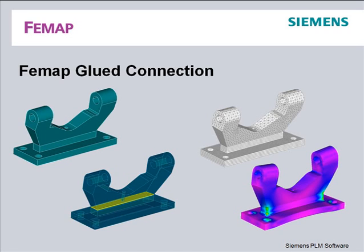Glued connection is a new method of connecting models or parts of a model with dissimilar meshes together at an interface surface.